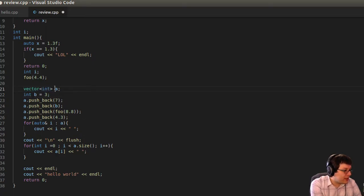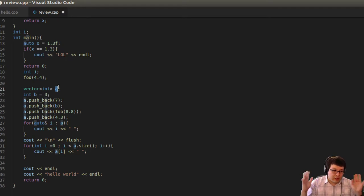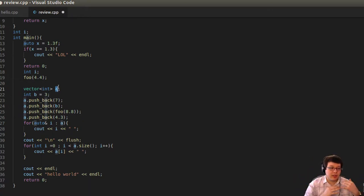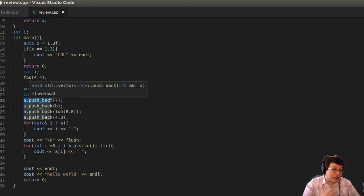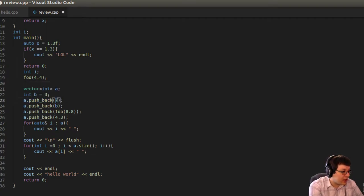To declare a vector, you type the word vector but you need to include the vector library first. The syntax is vector, then angle brackets with the data type inside, then a variable name. Every variable in C++ has to have a name that cannot start with a number — it can be an alpha character A to Z or an underscore. From the second character onward it can be alphanumeric.